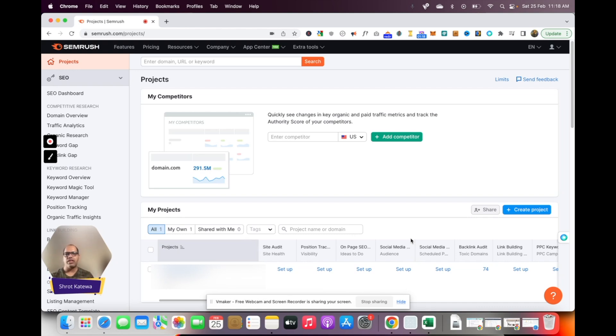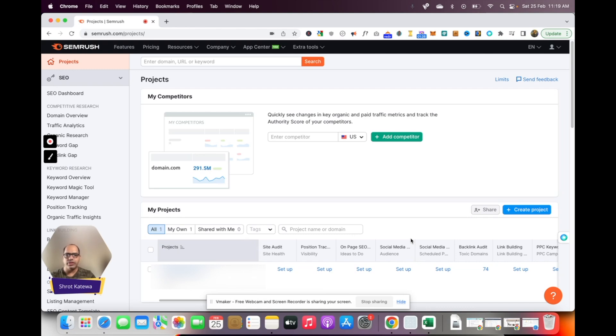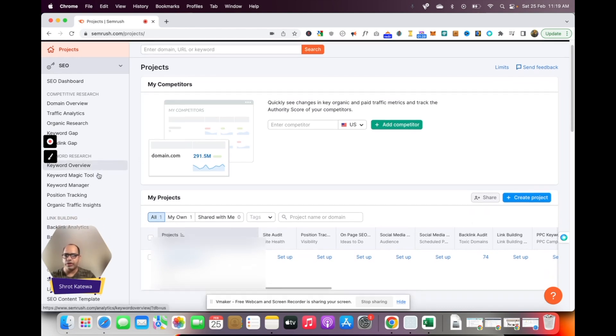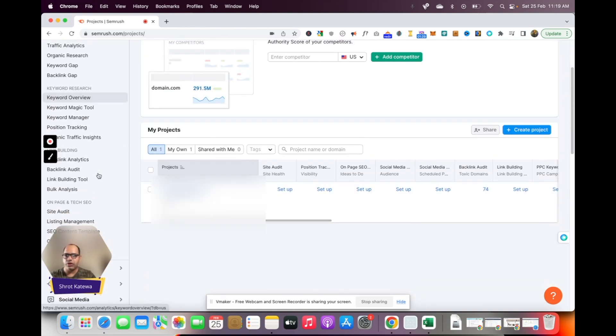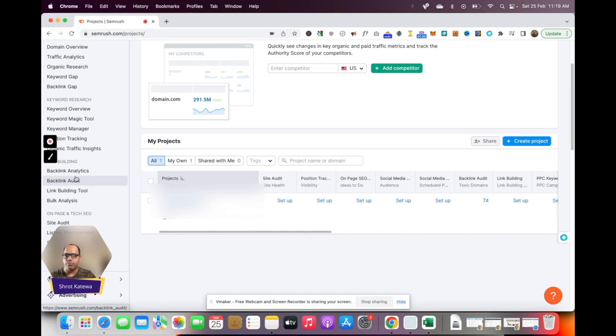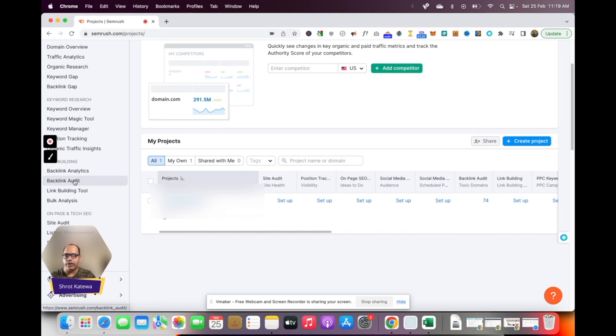Go ahead and click on it and sign up for a free account. Once you sign up into the account, you'll be greeted with a screen like this. All you're going to do is come down, scroll over here on the left corner, and go to backlink audit.